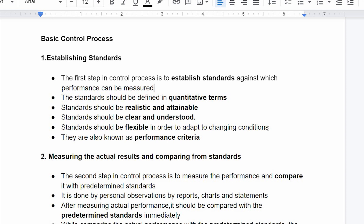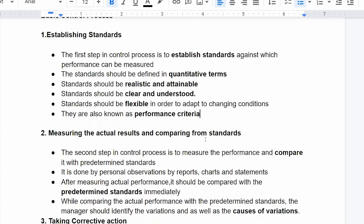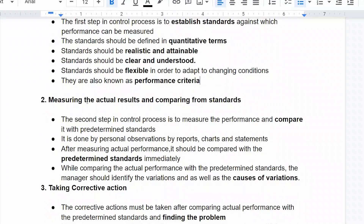Standards are also known as Performance Criteria. Once we establish standards, we then move to measure the actual result against those standards.